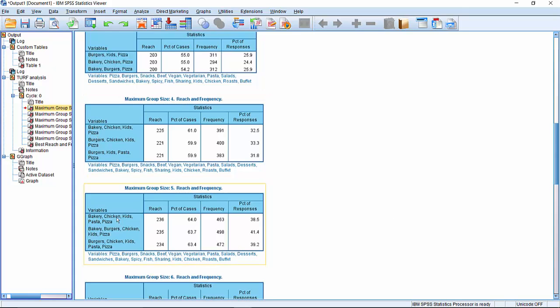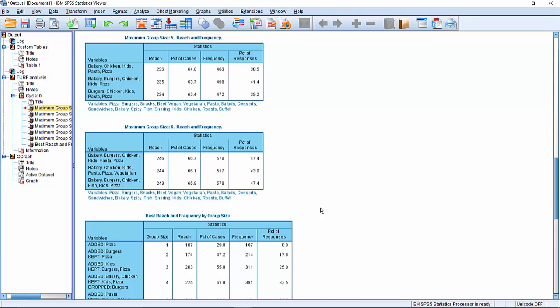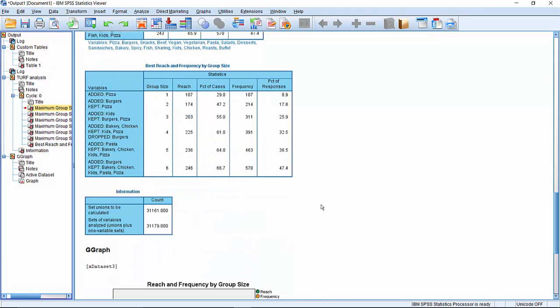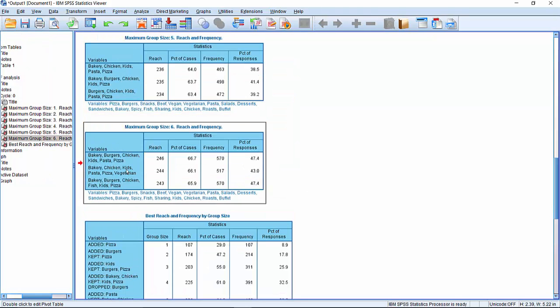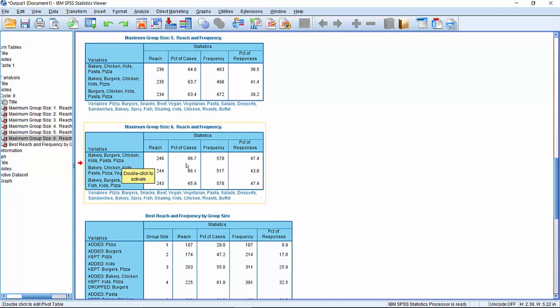Five, bakery, chicken, kids, pasta, pizza. And six, we now have, we can now see what's actually happening in the last group six here. It says bakery, burgers, chicken, kids, pasta, pizza. That gets you a reach of 66% and it's 47% of all possible menu items. So 47% for the frequency value there, which is a frequency of 570.